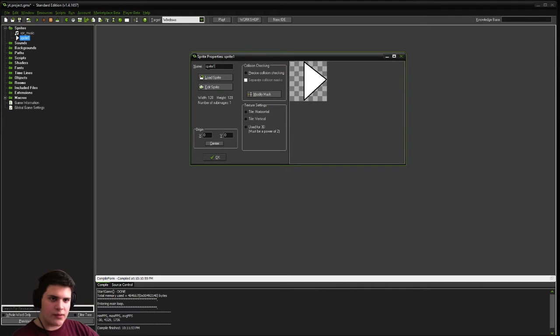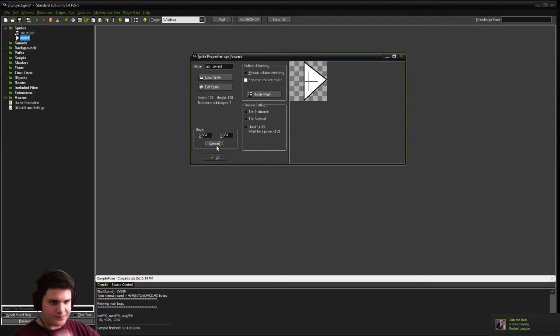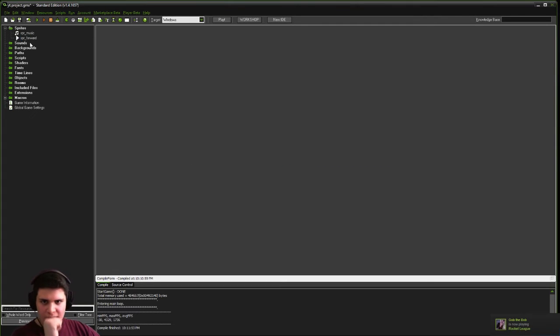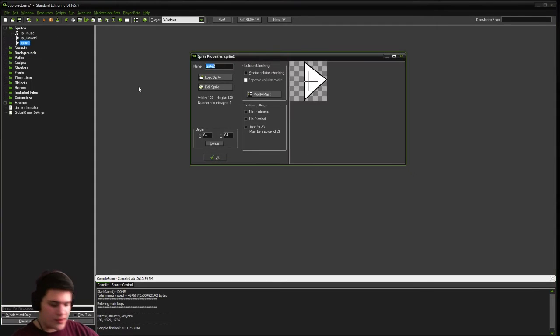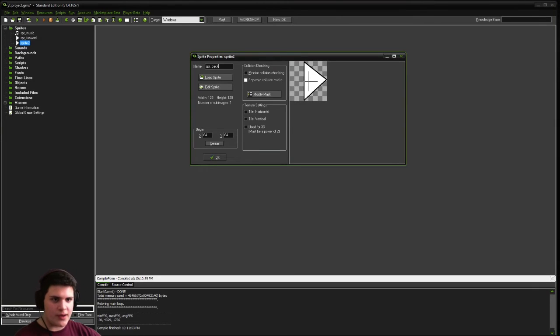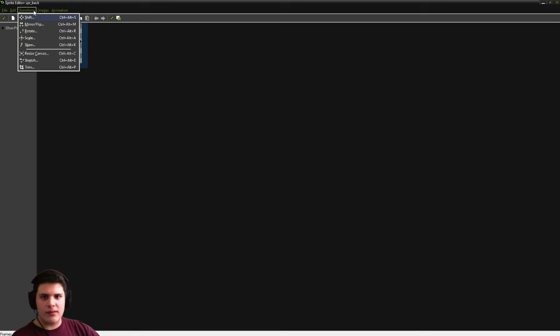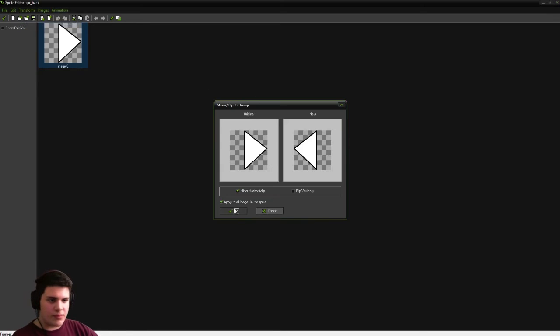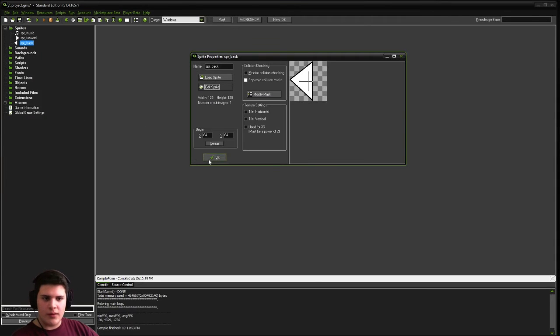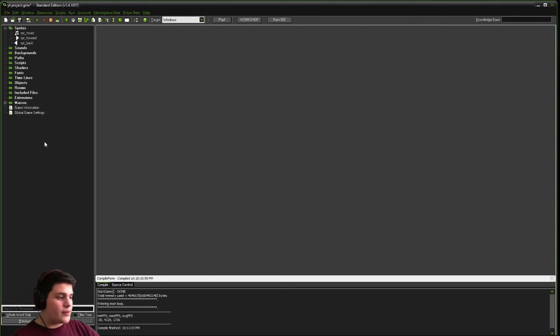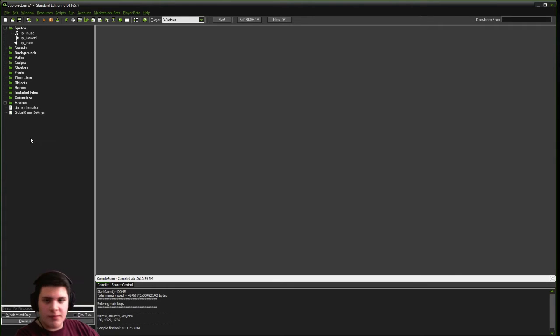And we're going to call this spr underscore forward. Center our origin. And we're just going to duplicate this sprite, call it spr underscore back. Edit, transform, mirror flip horizontally. There we go, we now have our three sprites. A forward and backward button, and the music sprite.